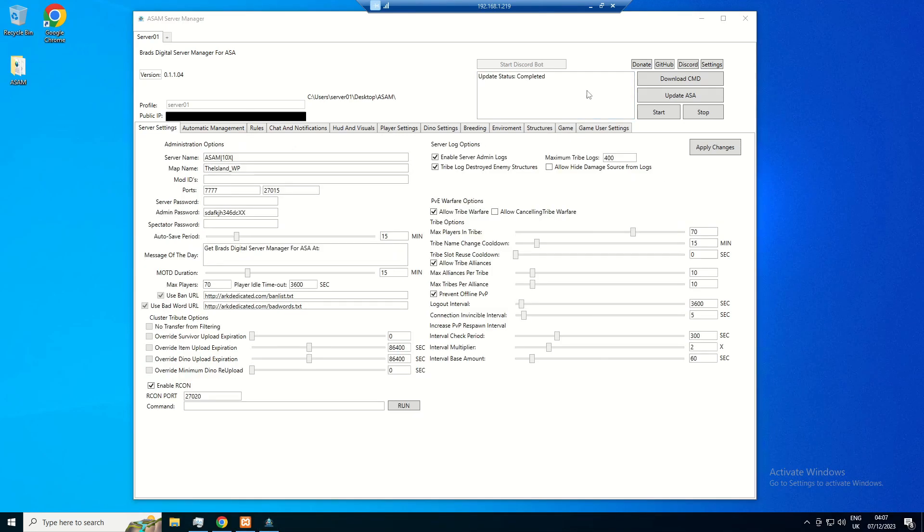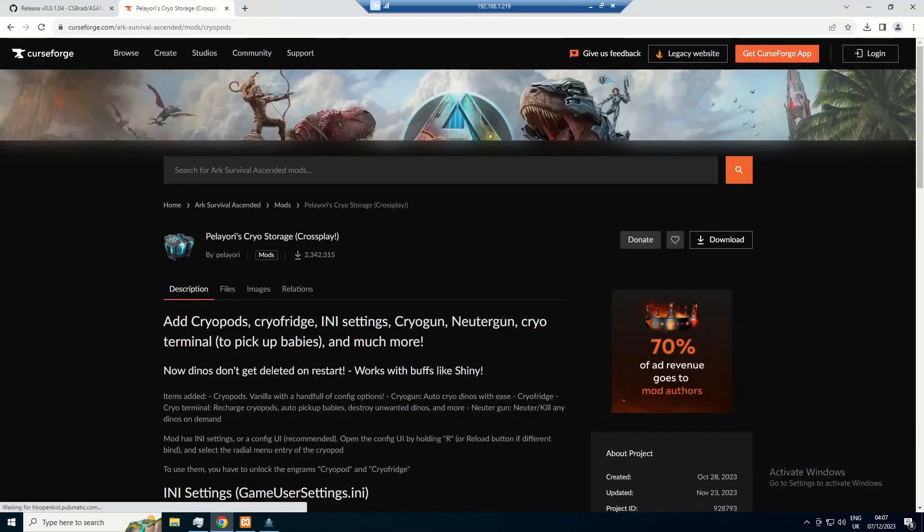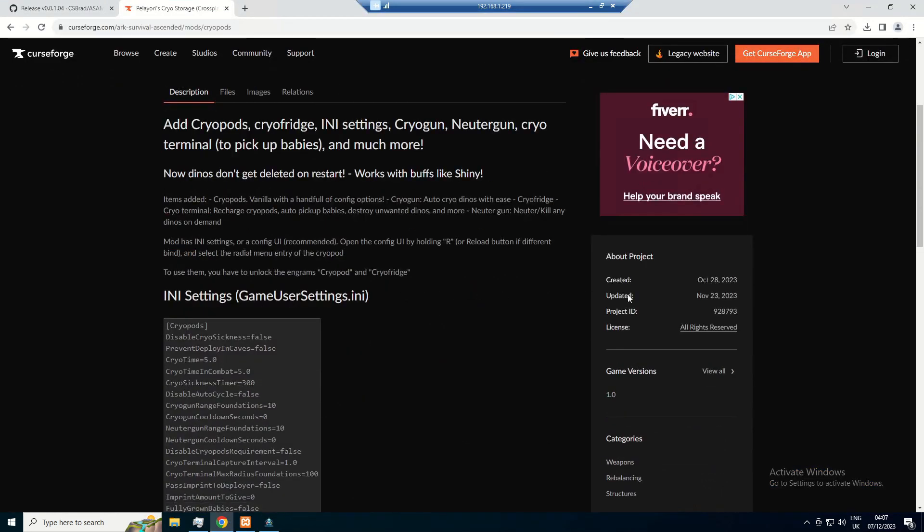There we are. The update is now completed, which means we can now launch our server. However, there is a couple of things I'm going to do, just as an example for you guys.